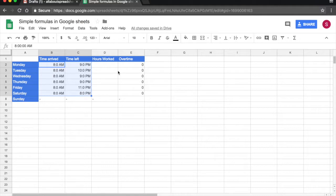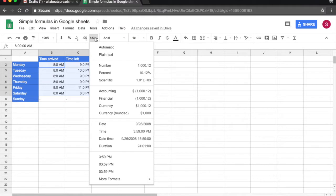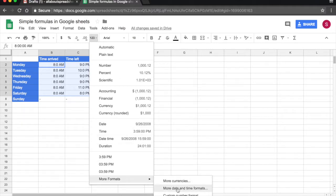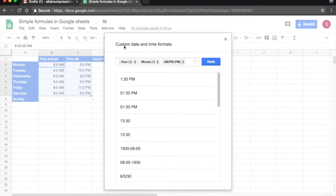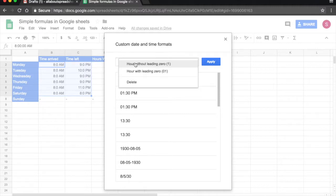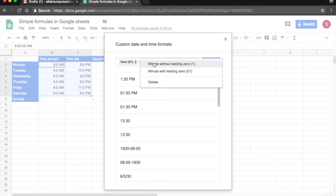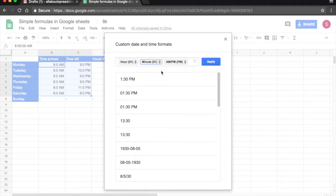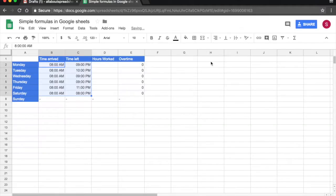Now I think it looks better with the zeros. So I still have everything selected. I'm coming to 123, More Formats, More Date and Time Formats. And I'm just going to bring the leading zeros back, both for Hour and for Minute. Apply. And that's my time.